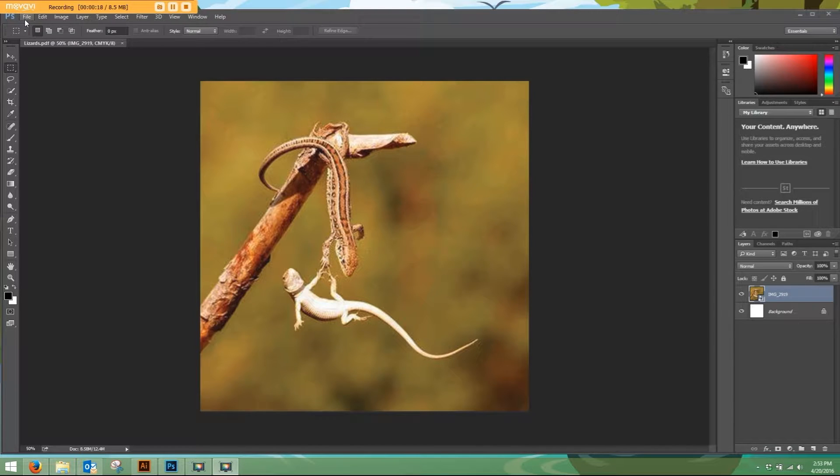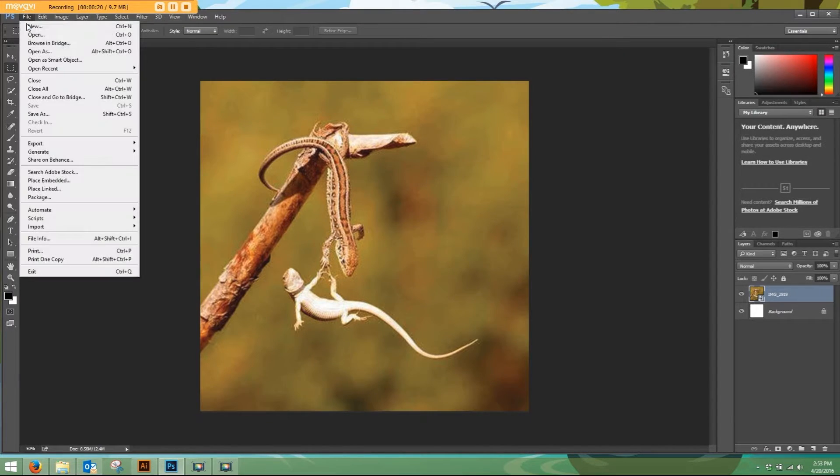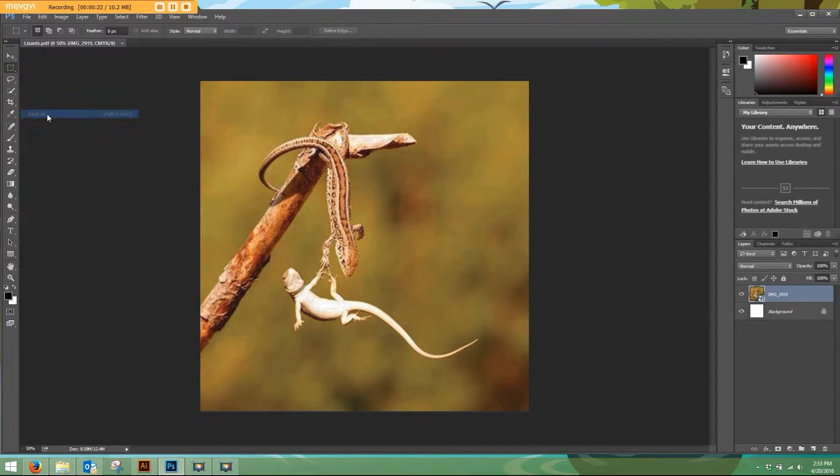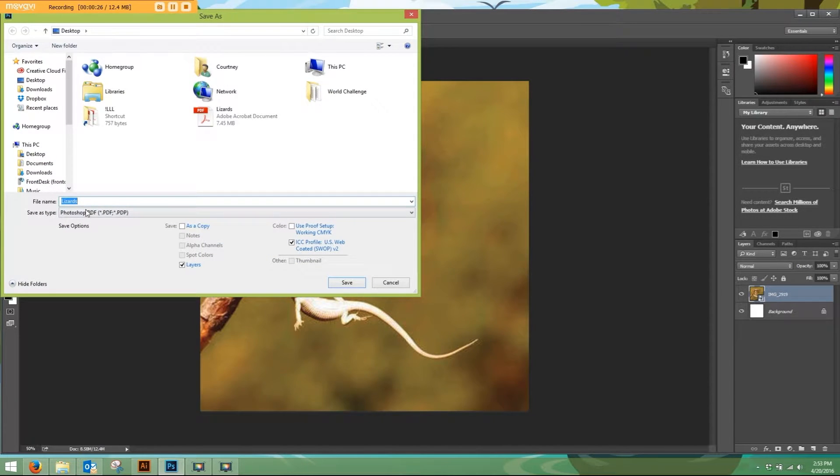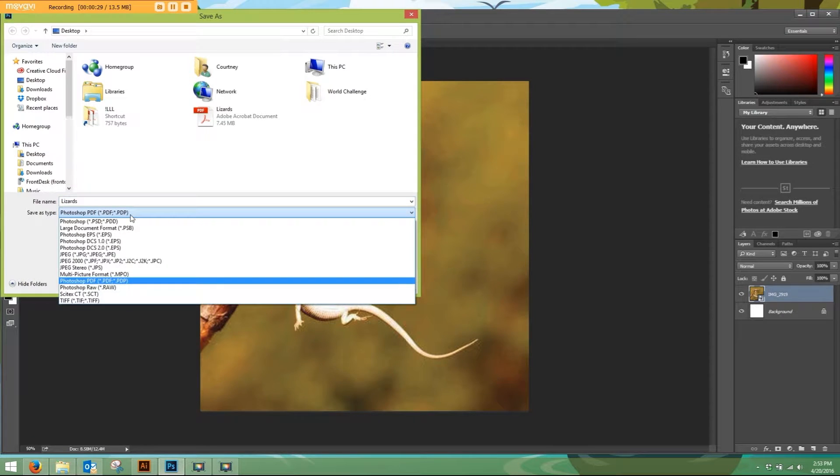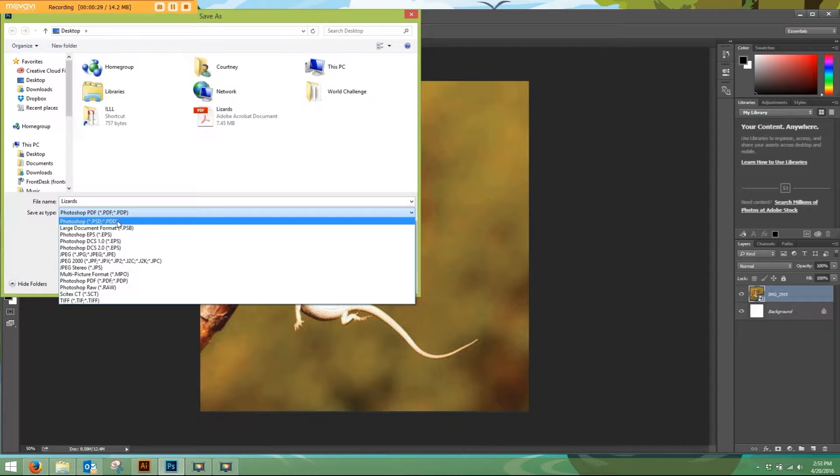So really simple here. Going up to the menu, I'm going to go to File, Save As. I've named my file 'lizards,' and save as file type, you can do a couple different options.